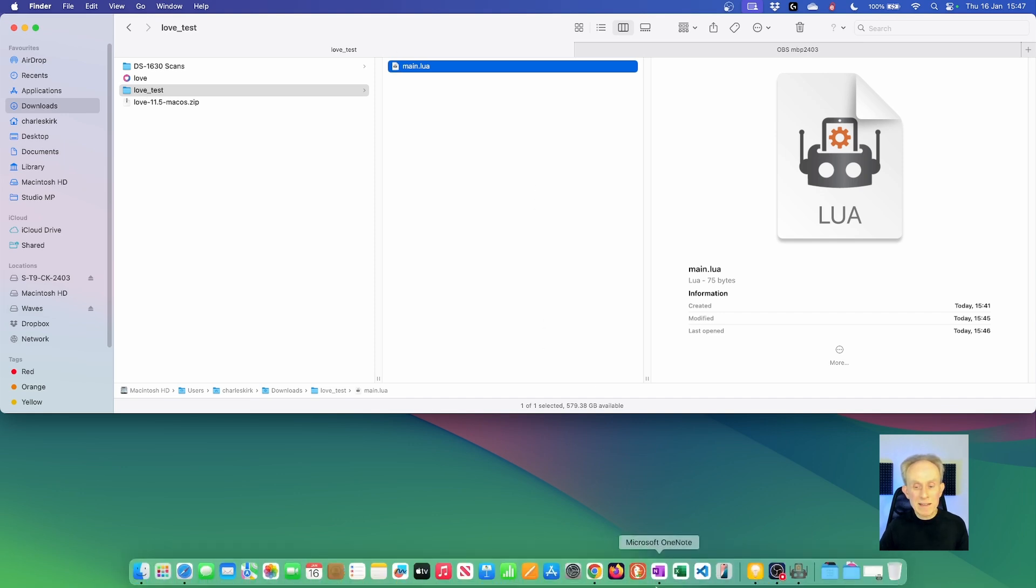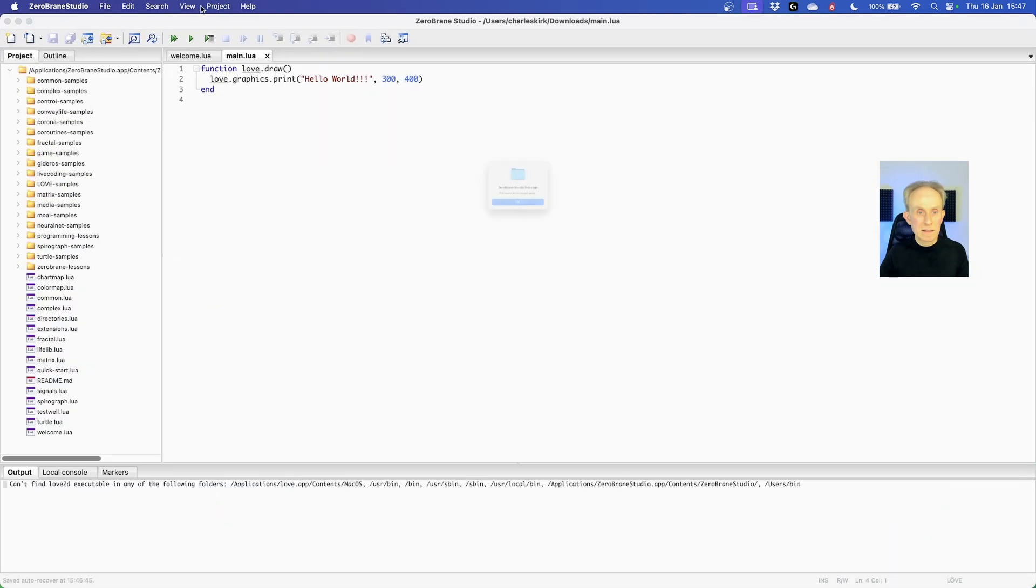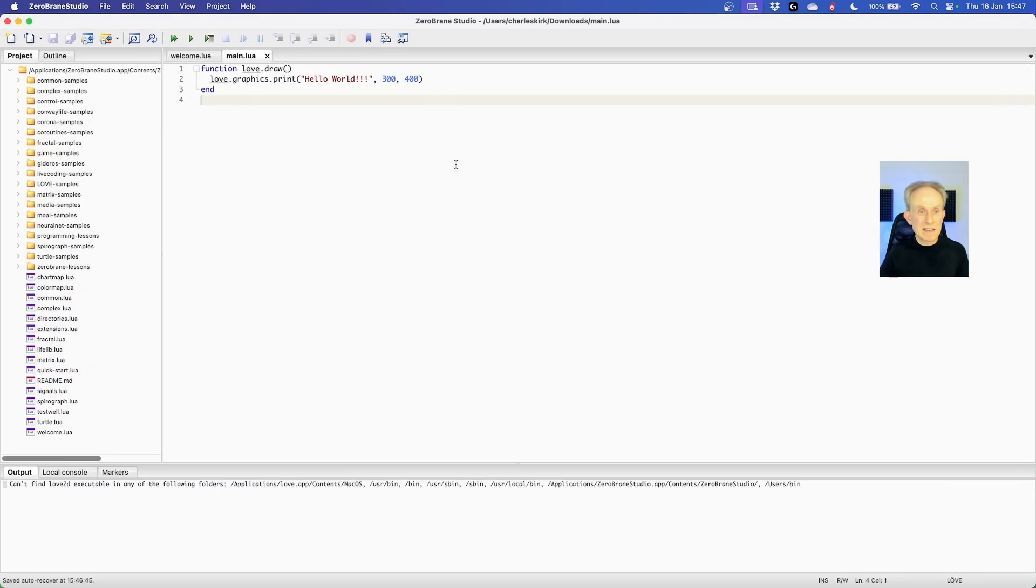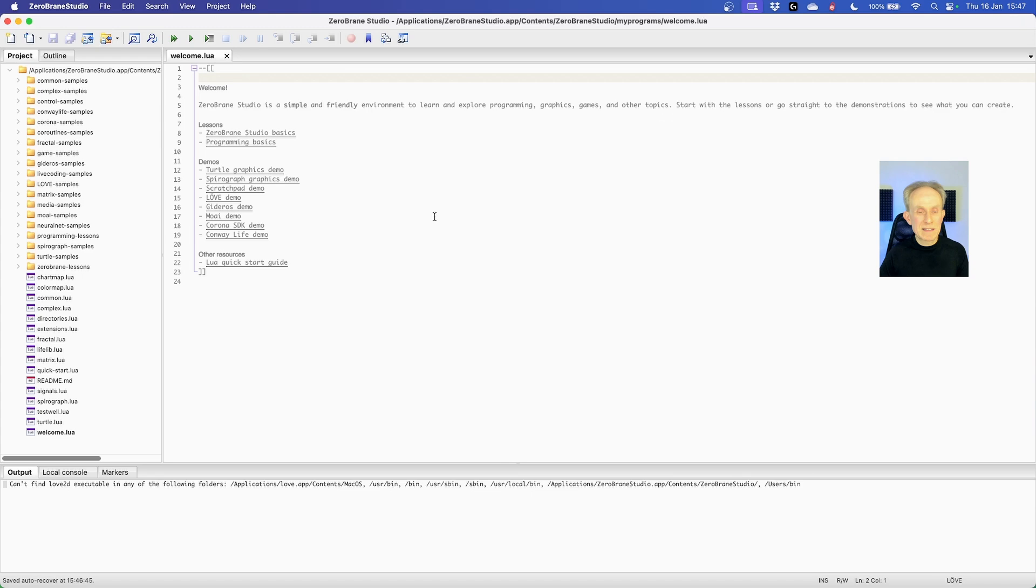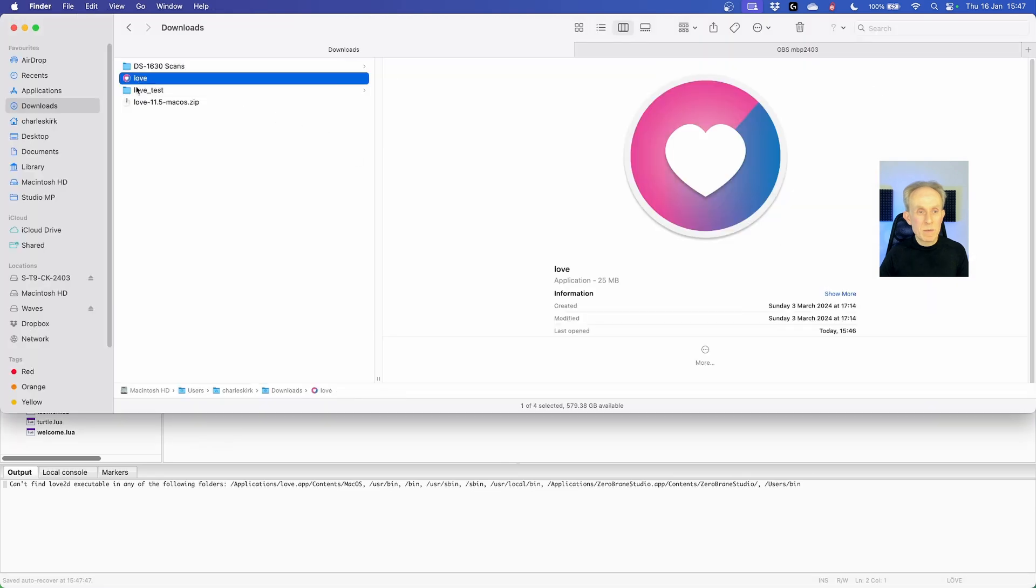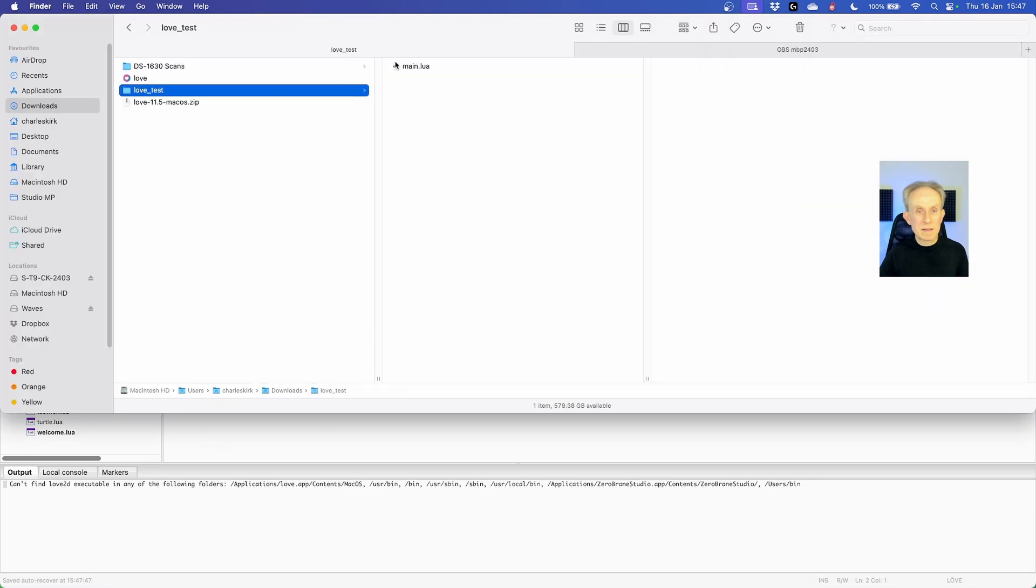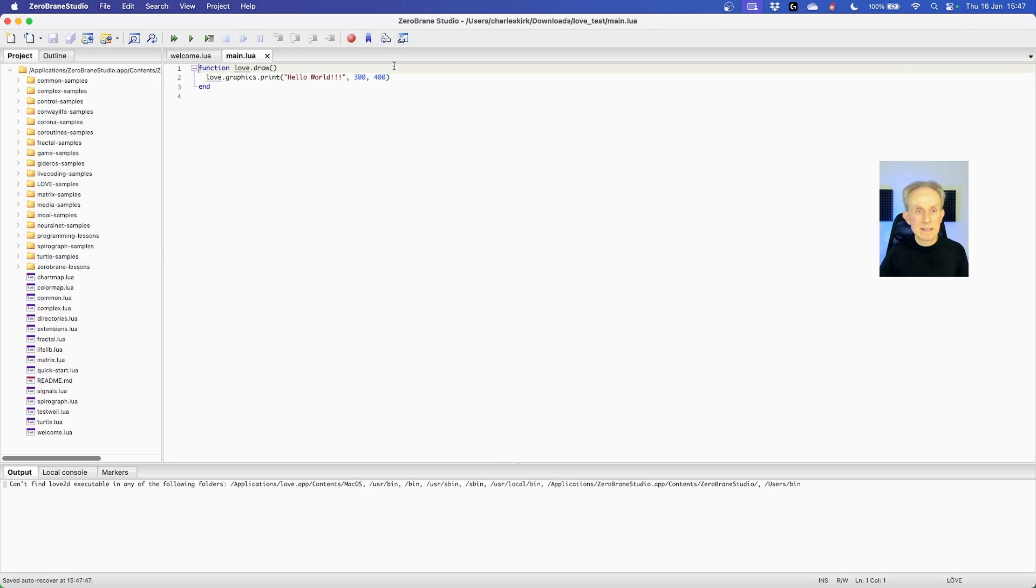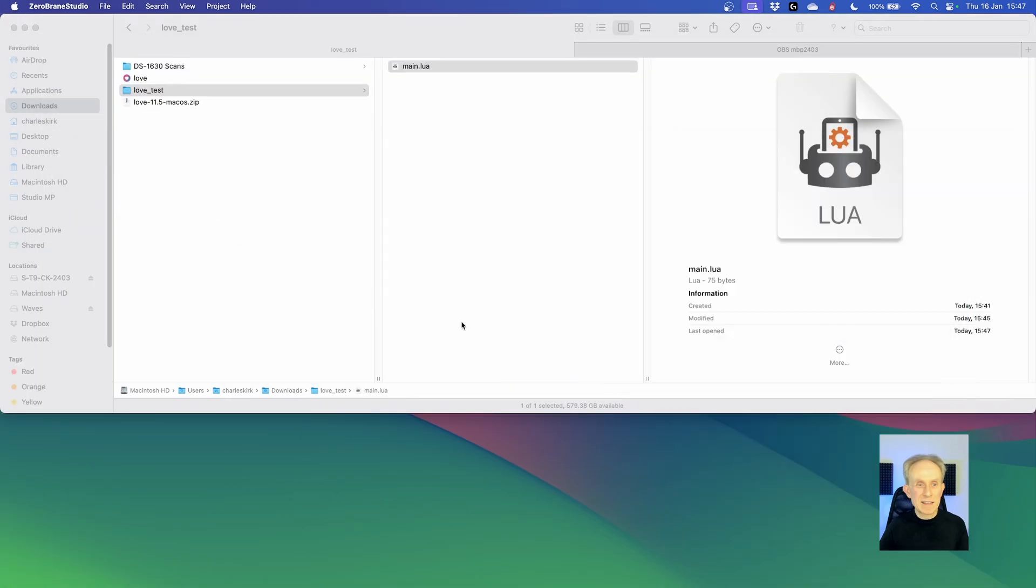That will upset ZeroBrain Studio. Let's switch back to it. And you can see it's upset. Let's close it and reopen it because we'll want it later. So that now fixes that little issue.